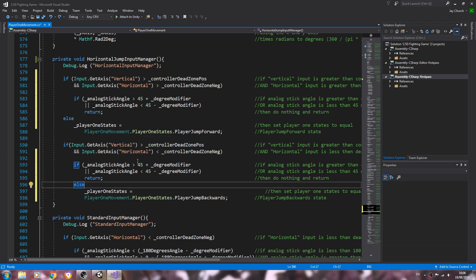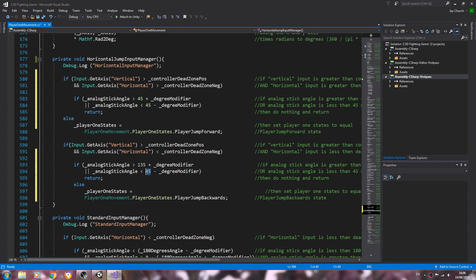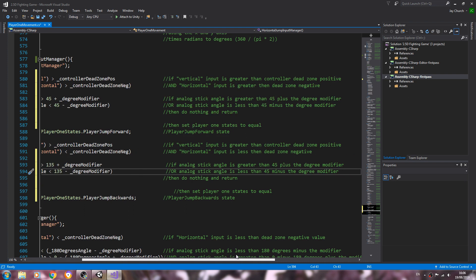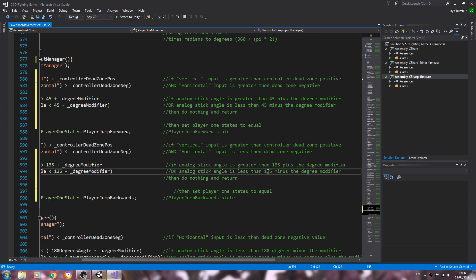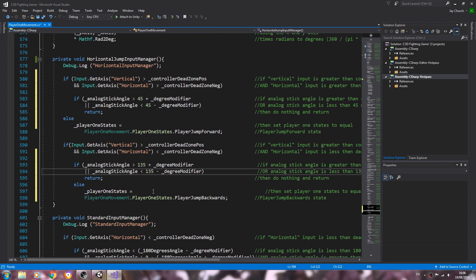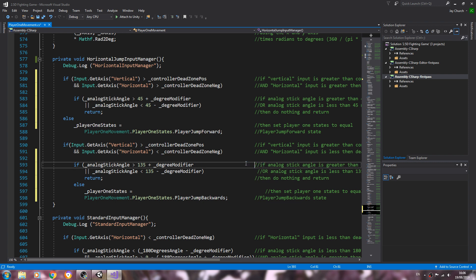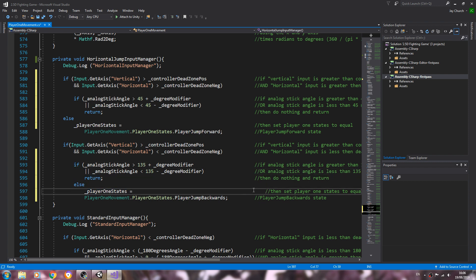So let's paste that in below and we'll change what needs to be changed. So this time it's going to be 135, and same again. And we just need to change that in the comments, and let's just tidy everything up.